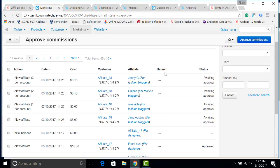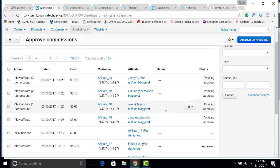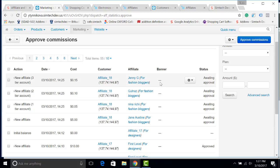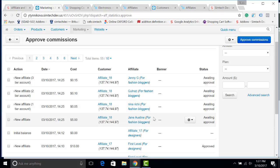Here you can see that a new commission has been created for several affiliates. The first one is Jane Austen who has invited the new affiliate. Next, we've got Nina Ricci who has invited Jane Austen. Before her was Gulnaz who invited Nina Ricci and the Nina Ricci was invited by Jenny G. That is why we have got so many levels and all of them have got the commission from getting a new affiliate. Let's approve it for Jane Austen and see what has changed in your profile.